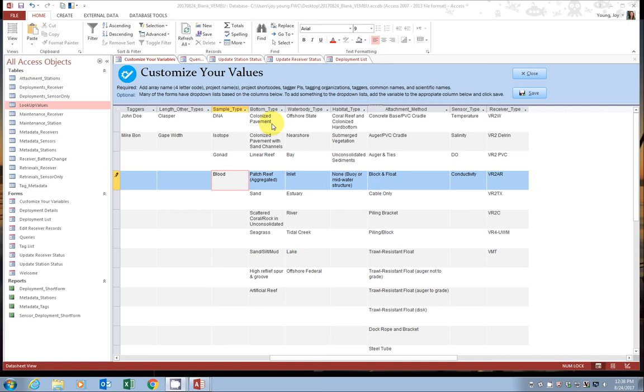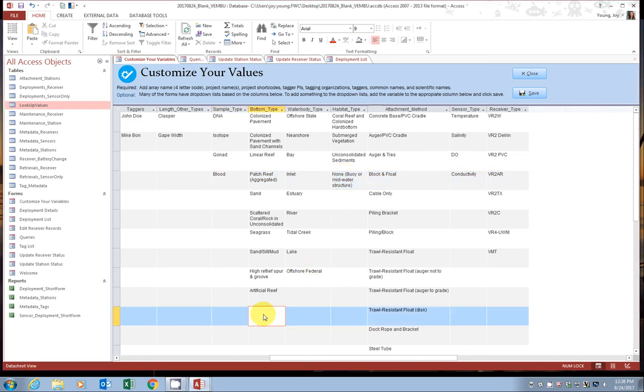The bottom type and habitat types, these are based off of reporting or permitting requirements or words that are used during permitting. So again, if this applies to you, great, you can use it. If it doesn't, if you have something very different, then you can go ahead and add to it. Again, same with water body type and habitat type and attachment method.